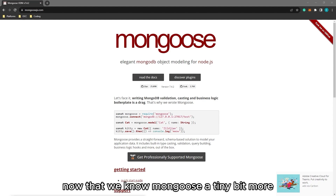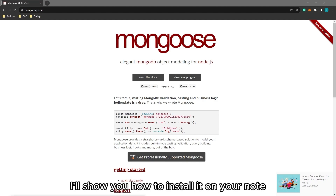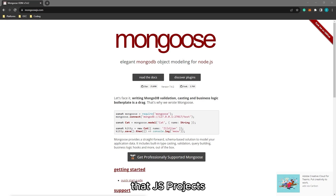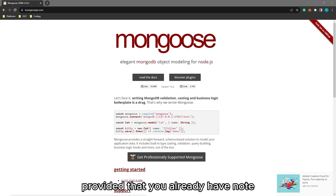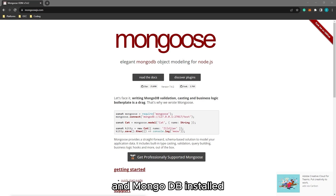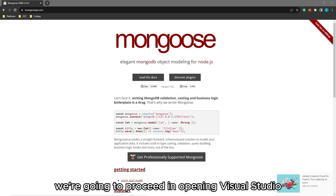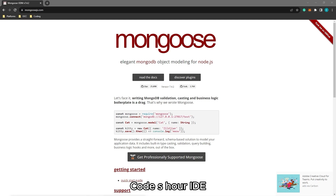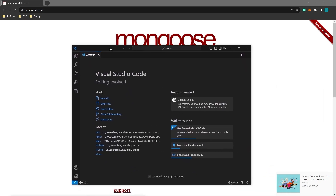Now that we know Mongoose a little bit more, I'll show you how to install it on your Node.js projects. Provided that you already have Node and MongoDB installed, we're going to proceed in opening Visual Studio Code as our IDE.